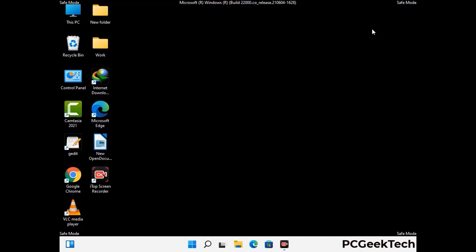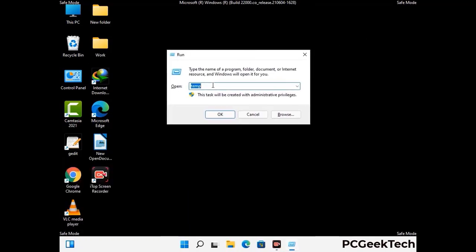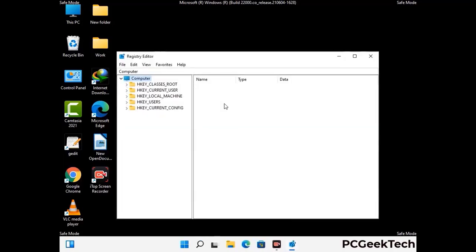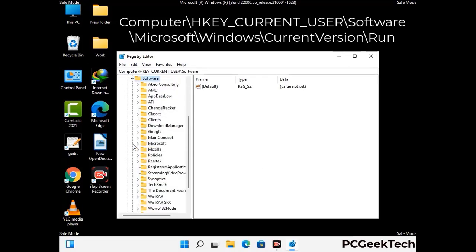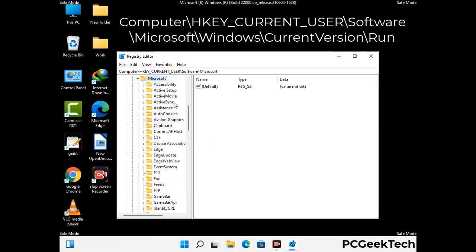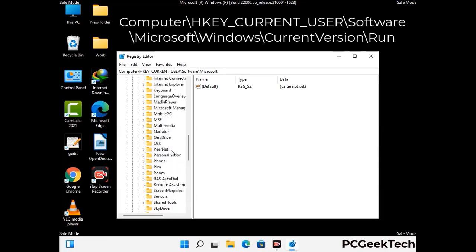Be careful before meddling with the registry editor. Again press Windows and R buttons together on the keyboard. Now type in regedit and press Enter. Deleting the wrong registry key can damage your computer entirely. If you have no prior experience with registry files, then please check out our detailed guide. You can find the link to our malware removal guide in the description of this video.